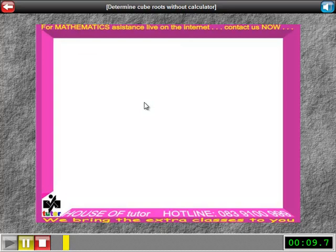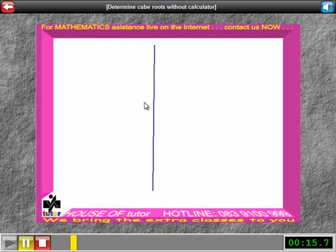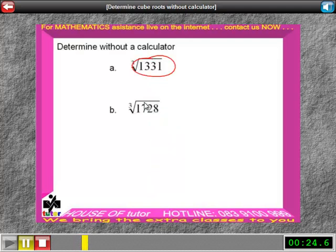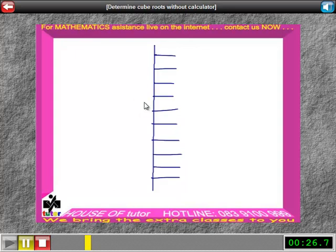We are required to work out the cube root of 1331 and the cube root of 1728 without a calculator, meaning we have to make use of the ladder method. So what we do first of all is construct a long line and draw a few steps for our ladder. We don't know exactly how many steps we need, so we just put in a couple. We start first of all with 1331.